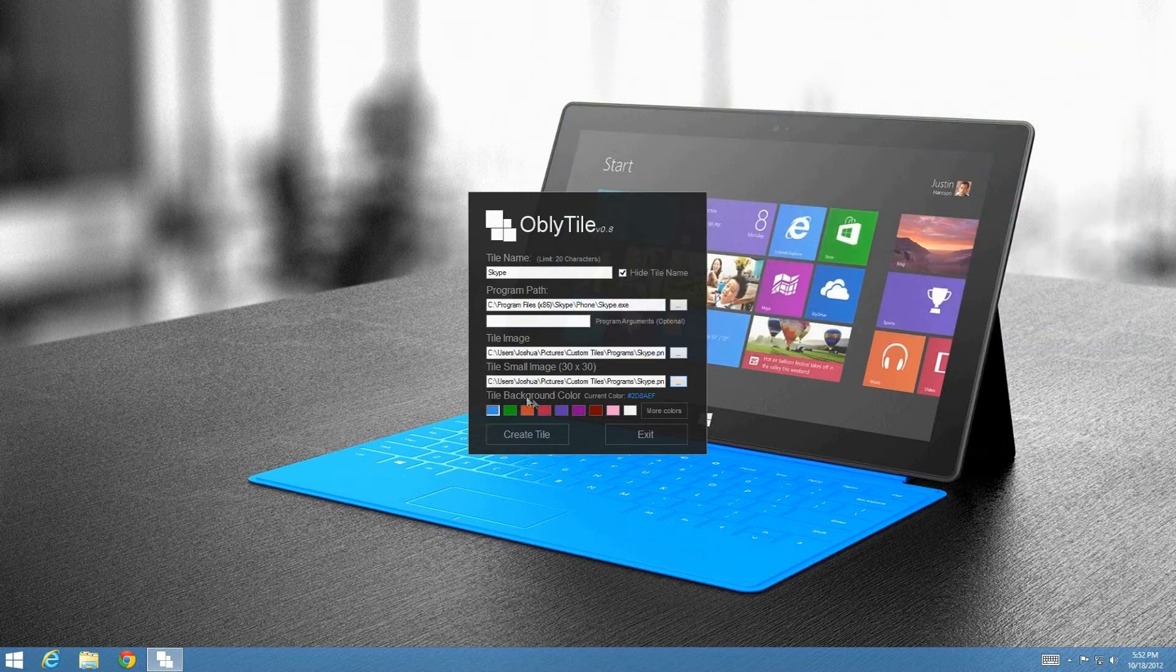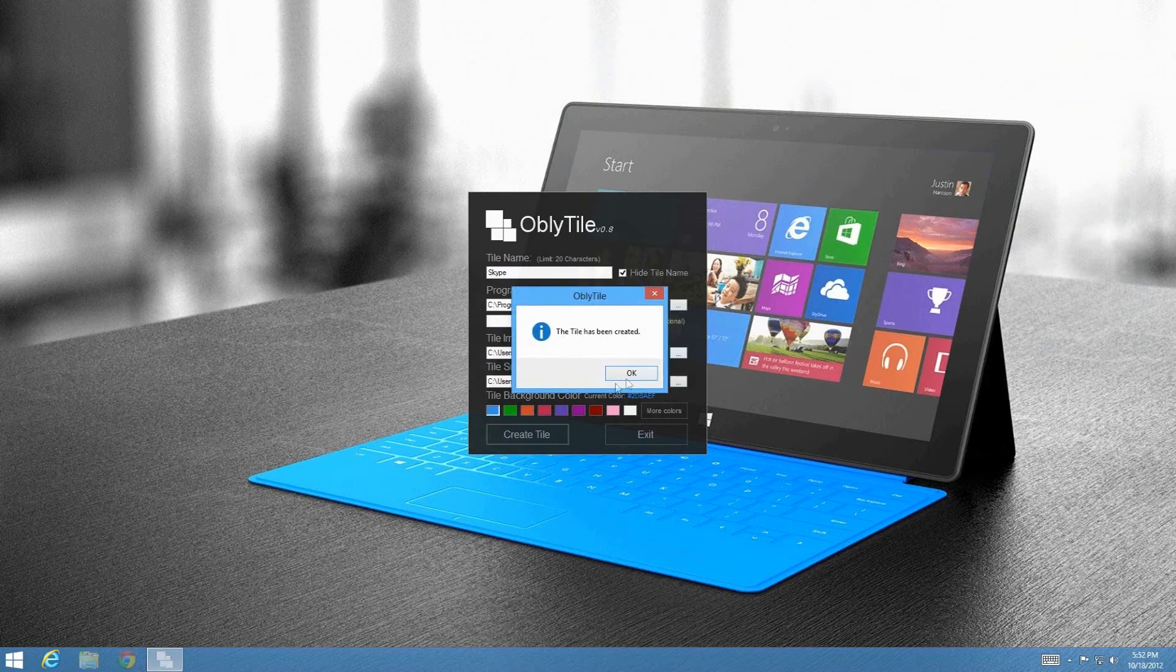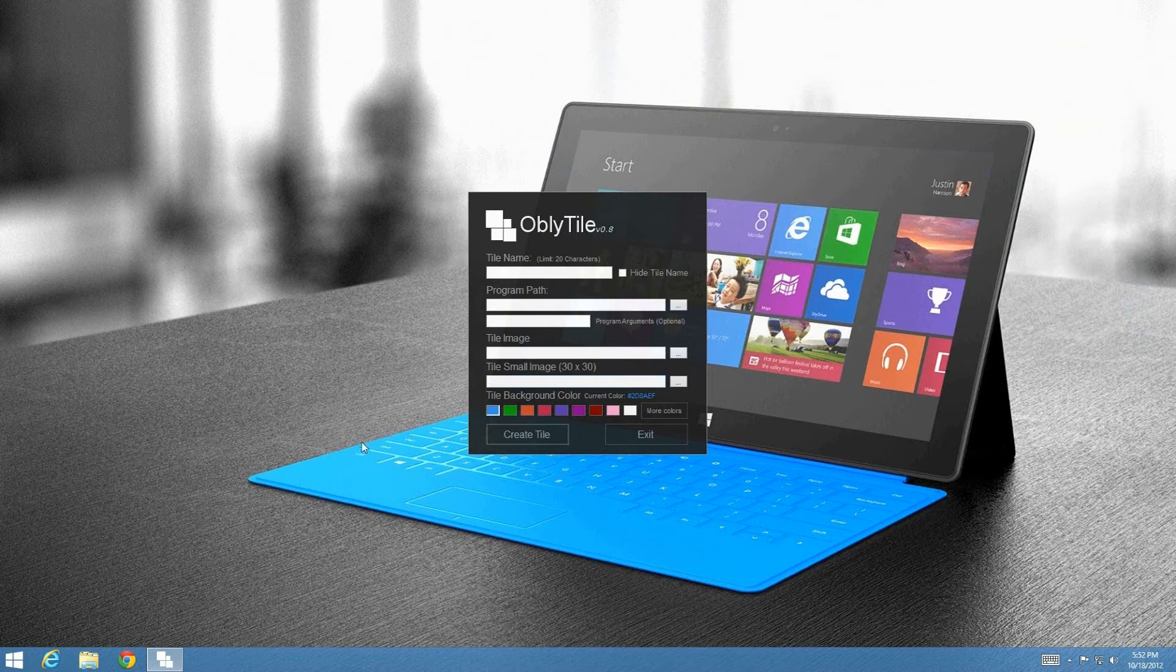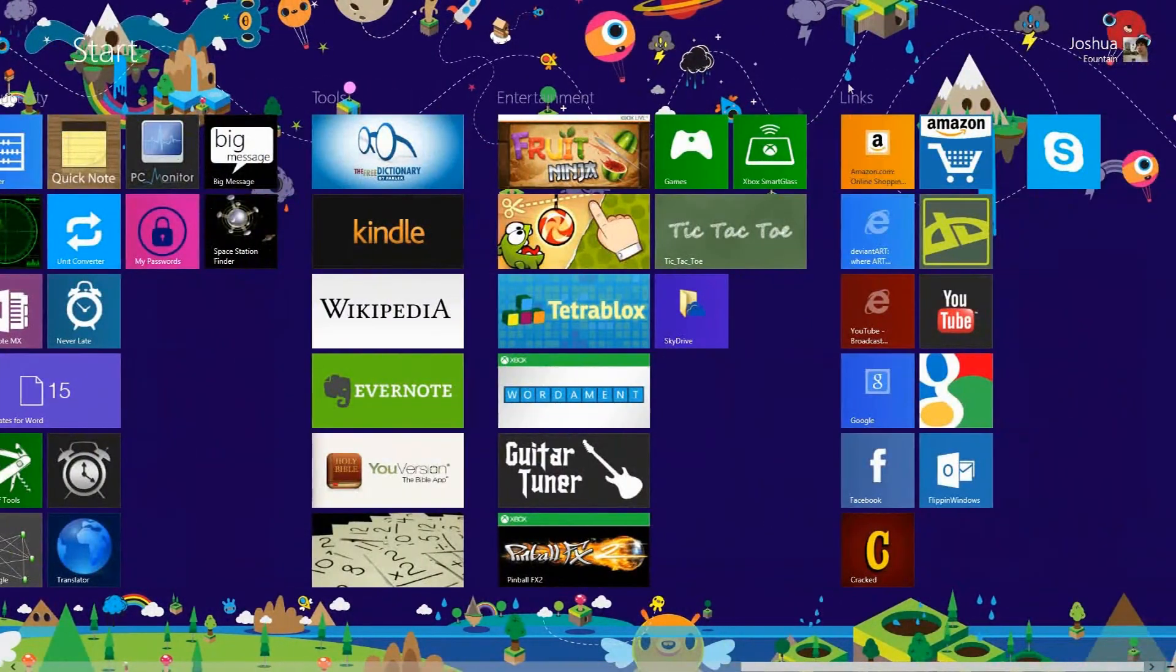And then you can choose your tile background color, which is pretty cool, and just create tile. And the tile has been created, and press OK. So the only way to go ahead and check this is go to your start menu by pressing the Windows key on your keyboard. And let's see if it's there.